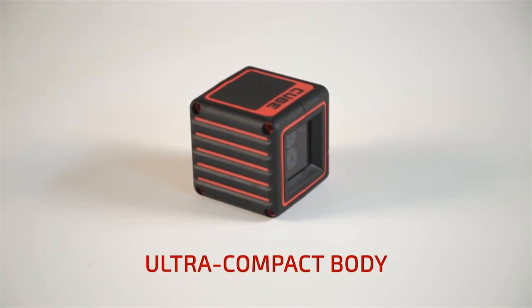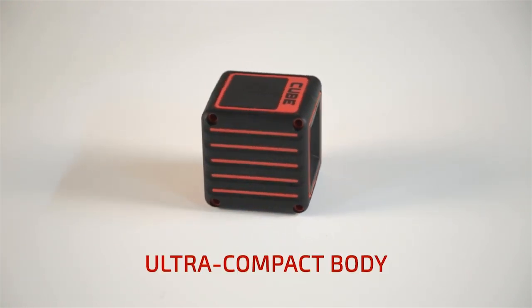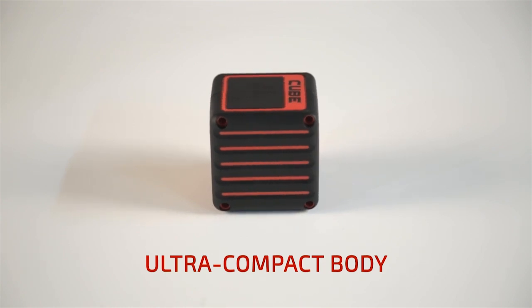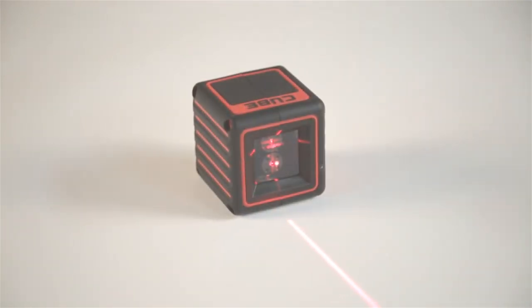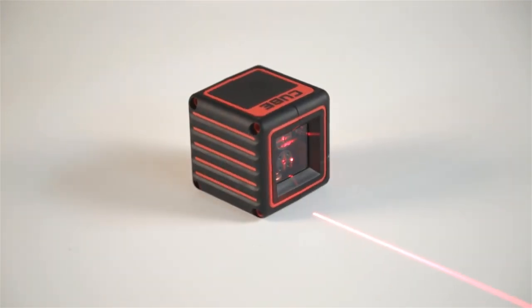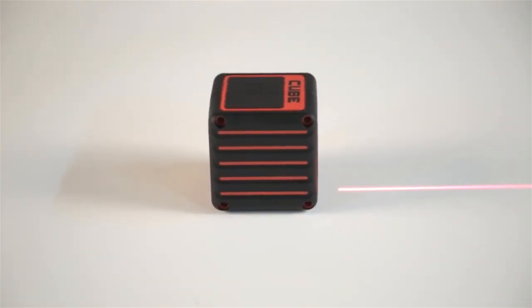The cube-shaped case with 6.5 cm edges can easily handle impacts and falls. The laser level has been constructed using carefully selected materials to withstand on-site wear and tear.